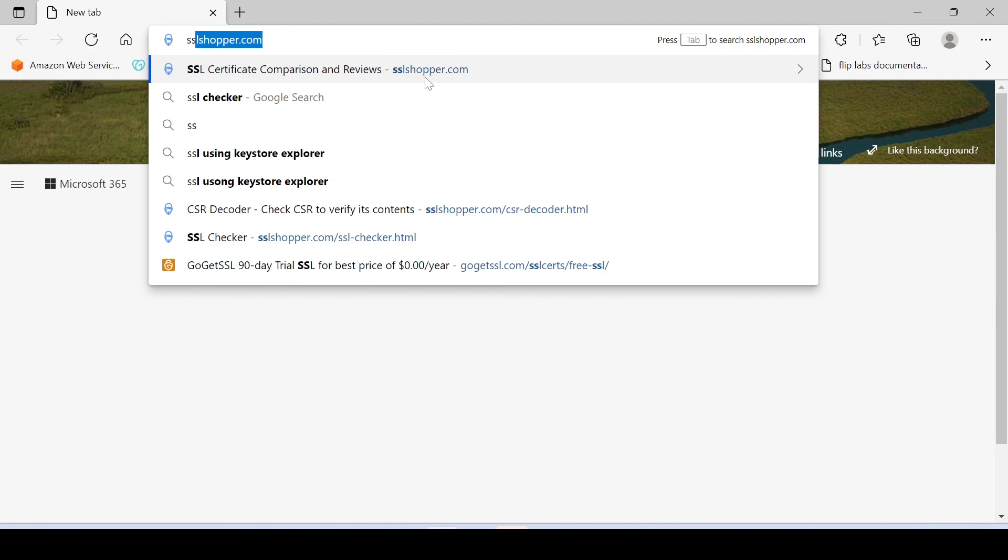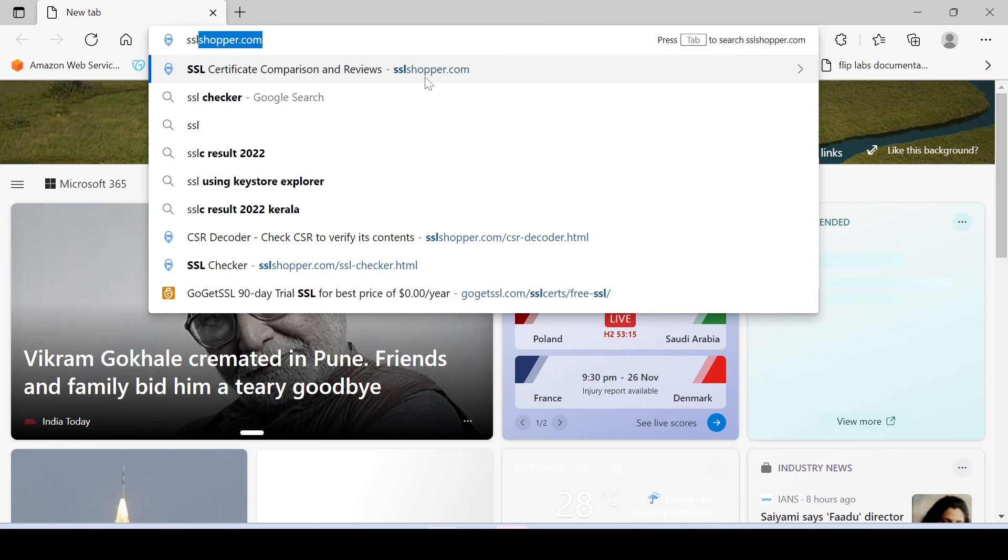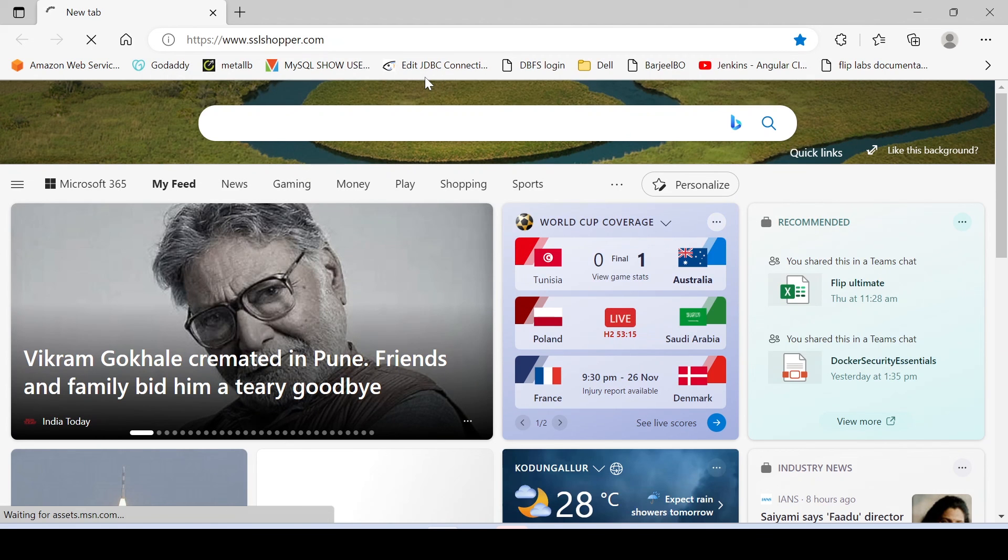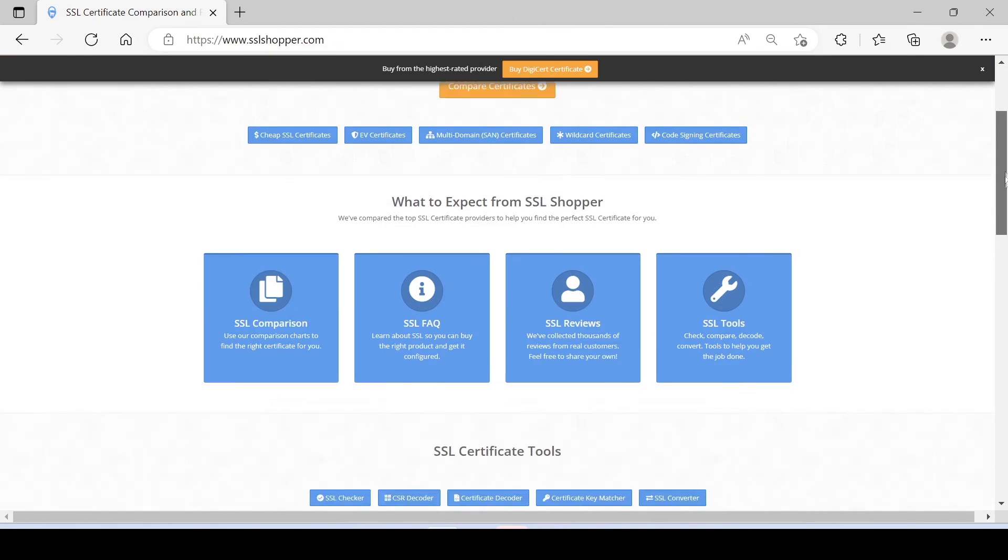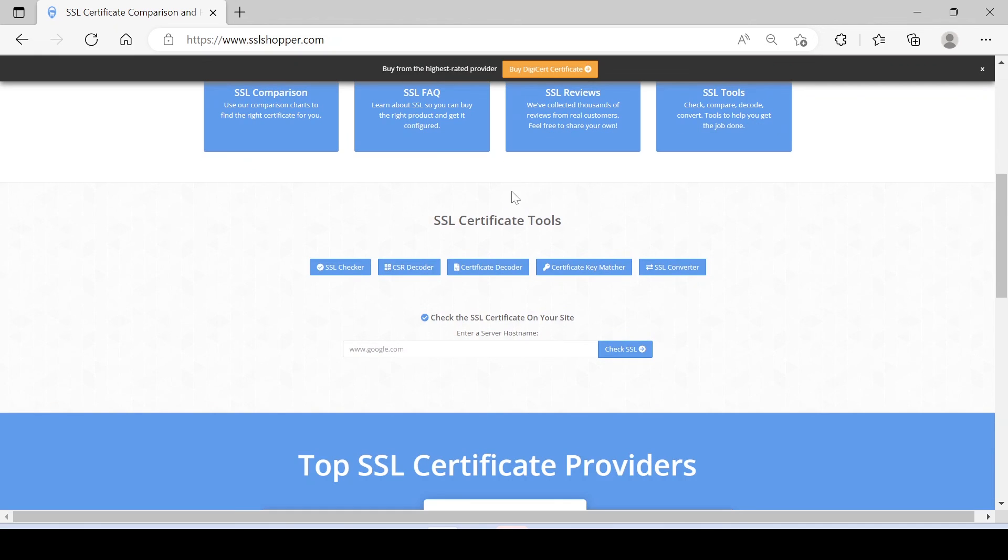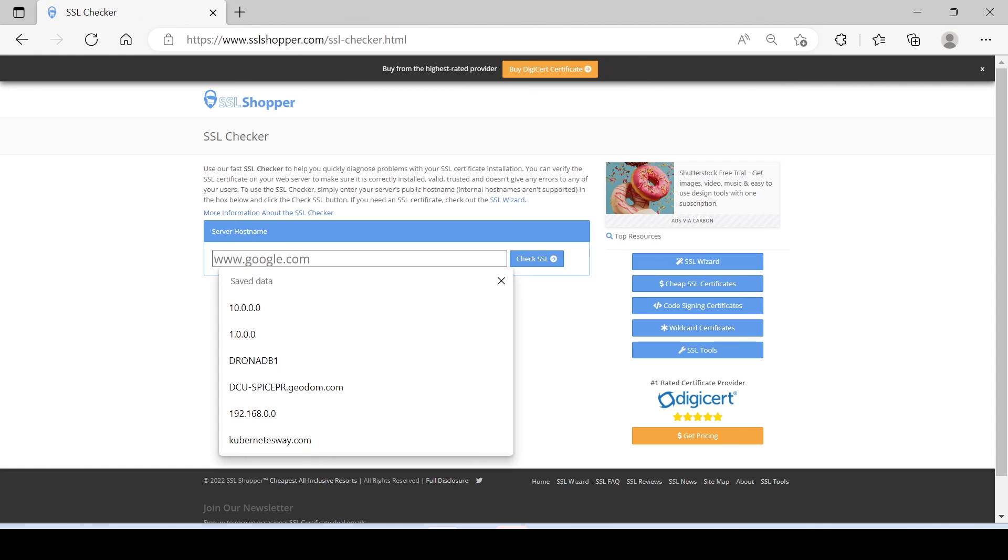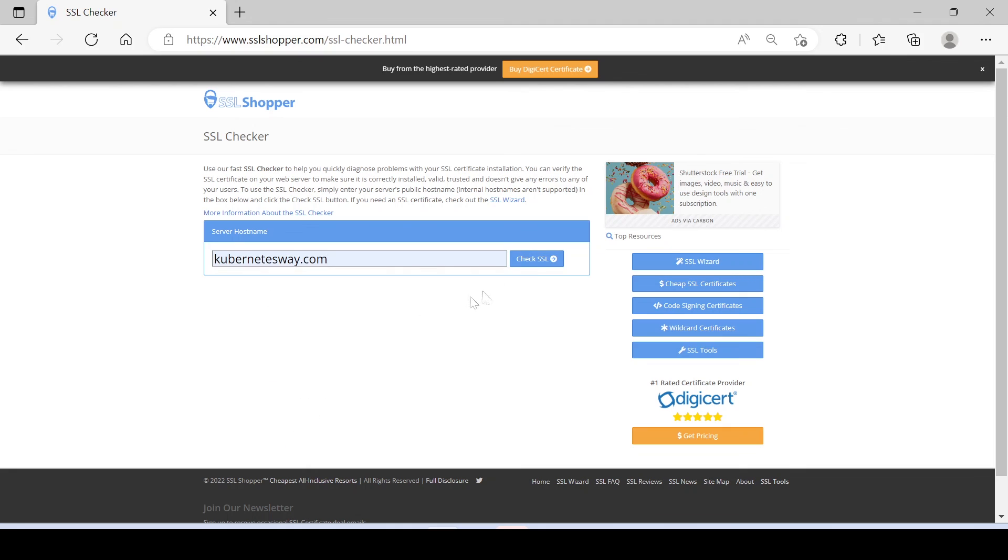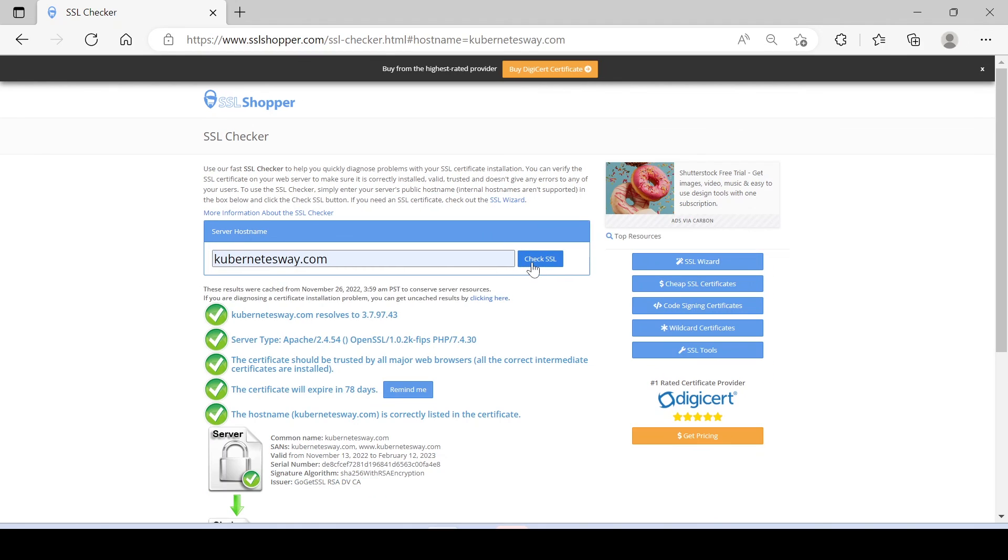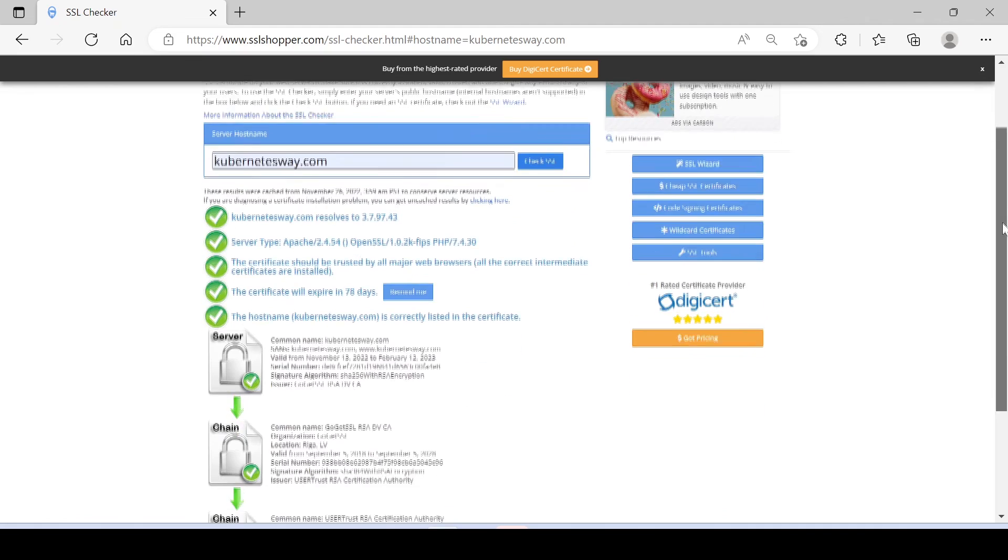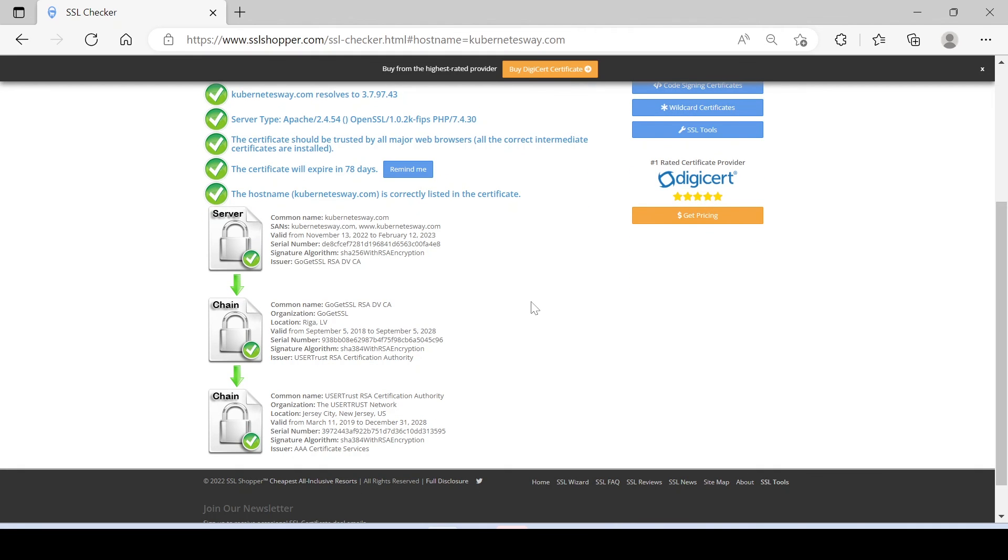Let's go to sslshopper.com for checking. Done, we can see all certificate chains are present in our new SSL certificate. Now we can say our SSL is trusted by all browsers.